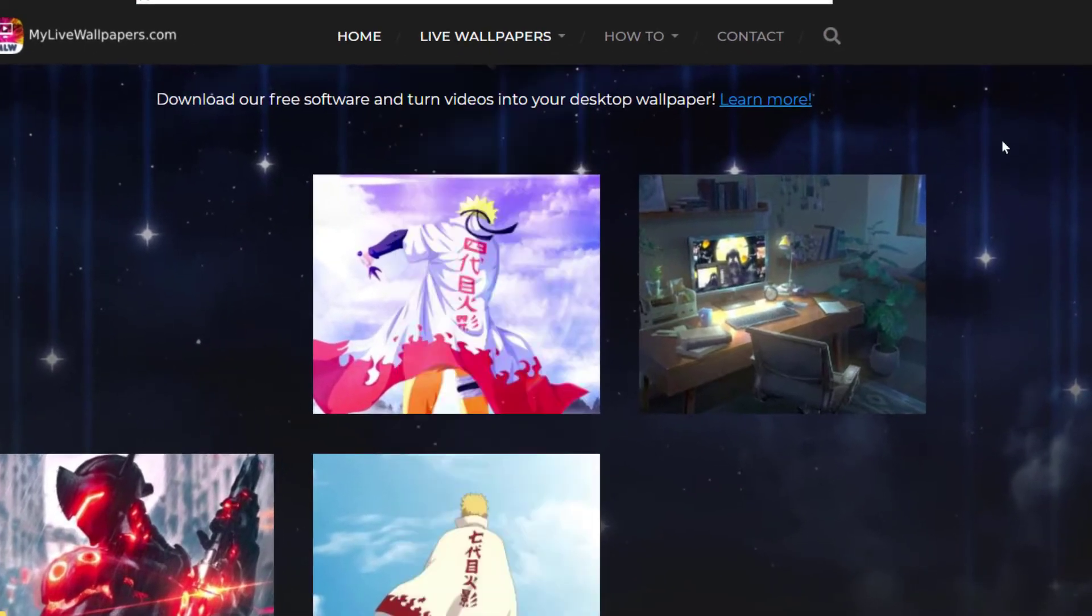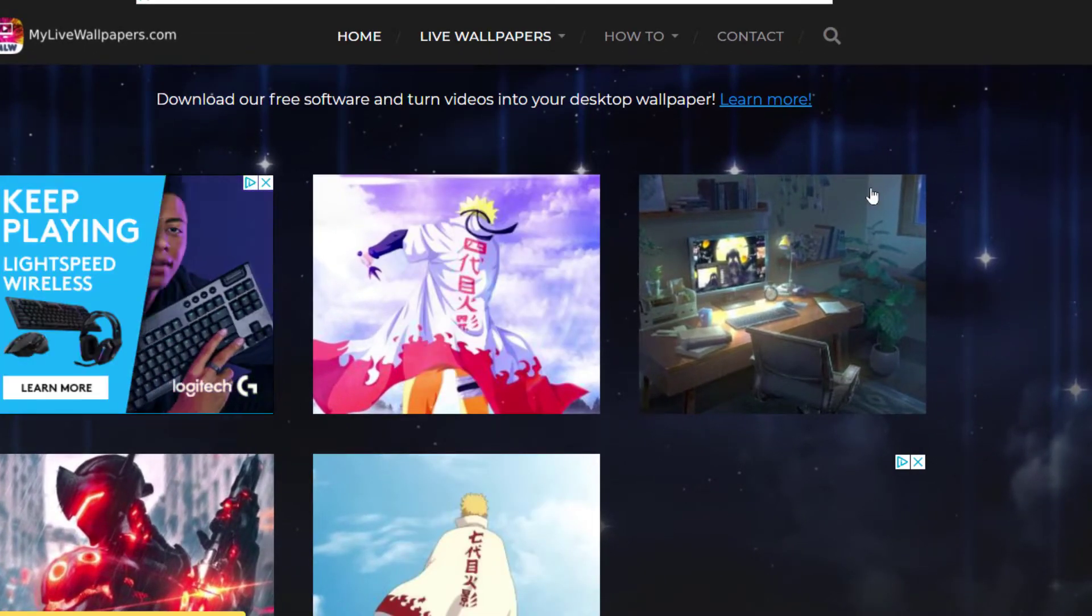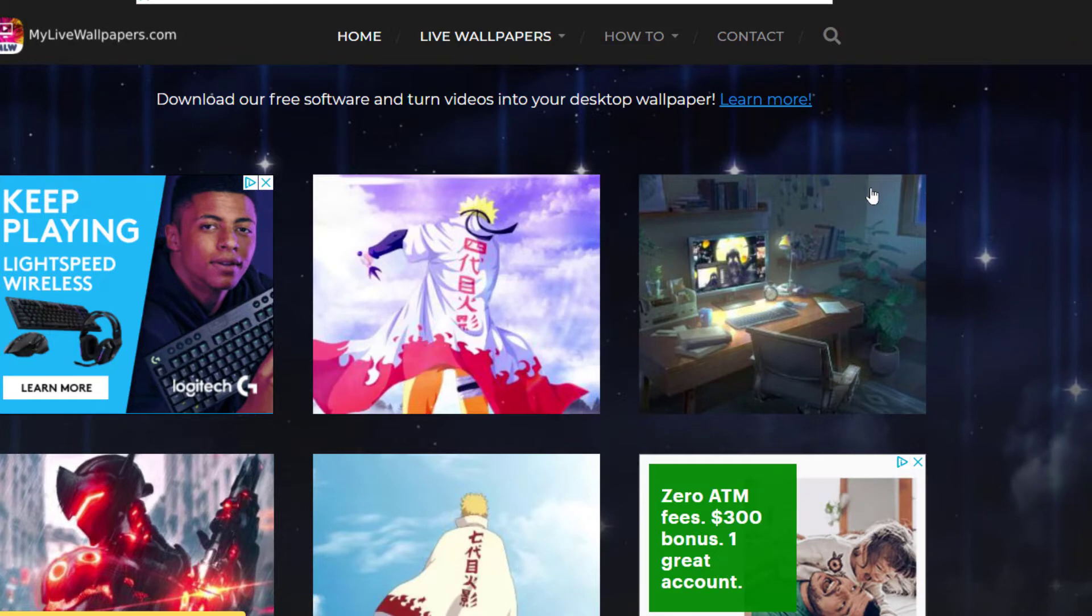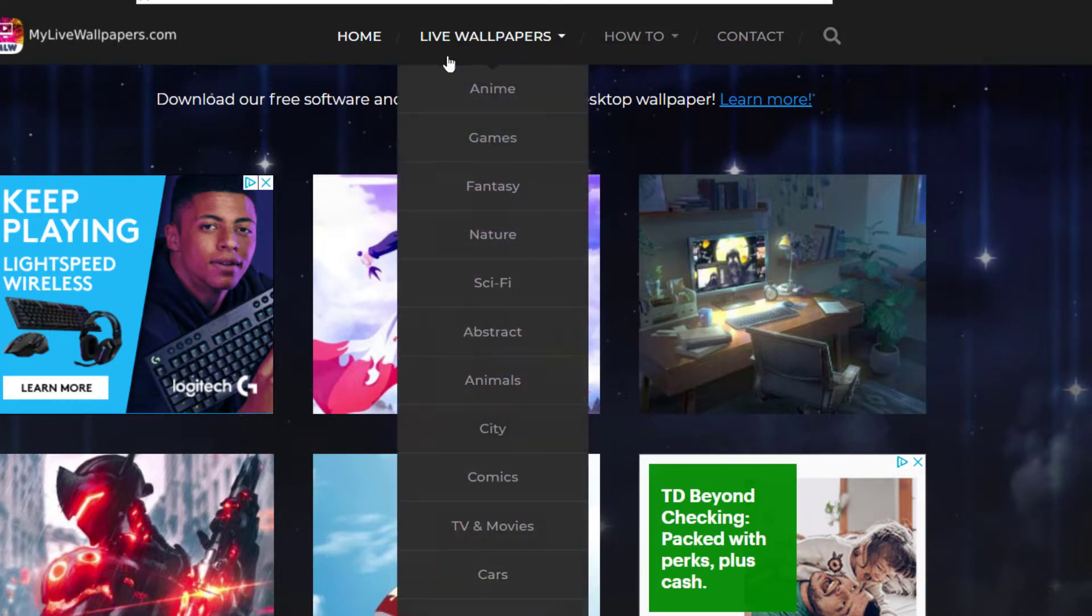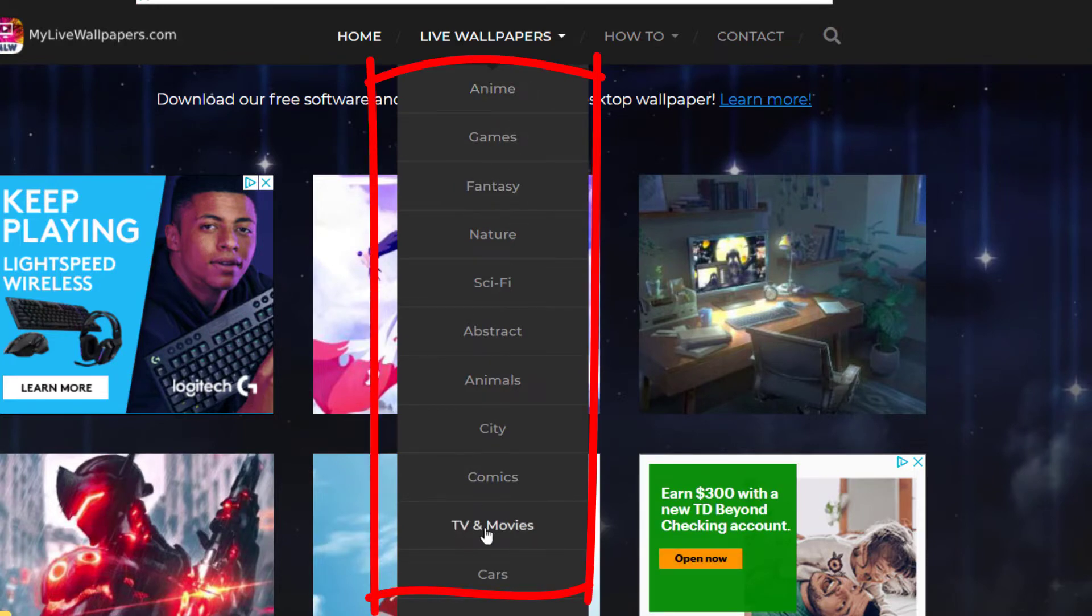Now I know there's a lot of sites out there where you can download live wallpapers. This is the one that I've always used, never had any issues. Go right here where it says live wallpapers.